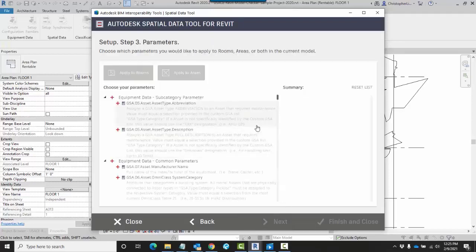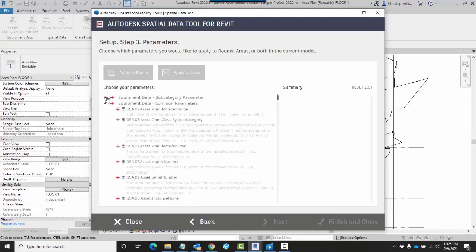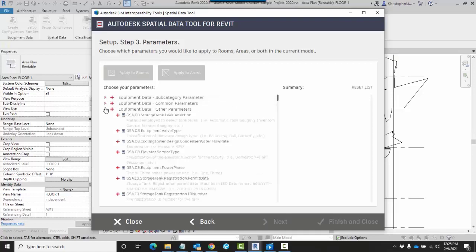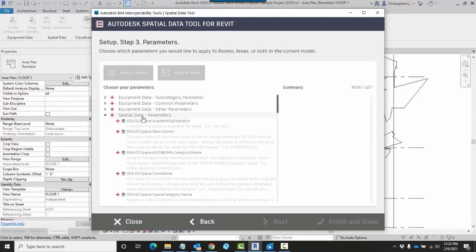When I'm ready, I can now start to choose which parameters I'm going to be applying to either rooms or areas or both. I'm going to minimize these categories here because all I need here is my spatial data parameters. I can choose which parameters I want to add by just clicking on the plus sign here.